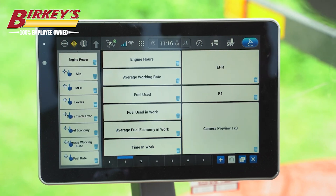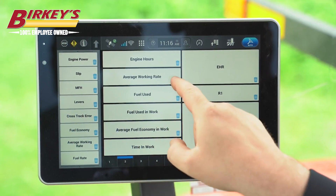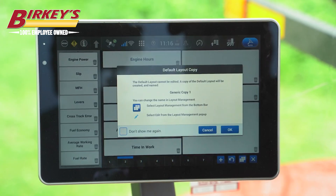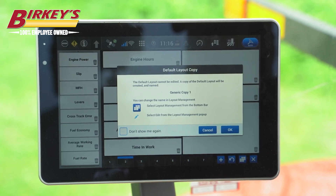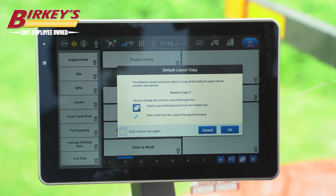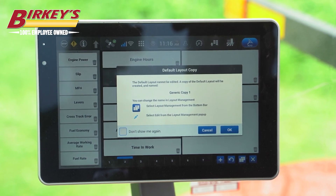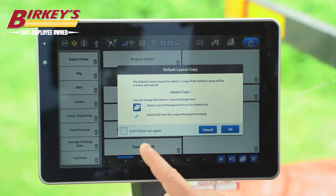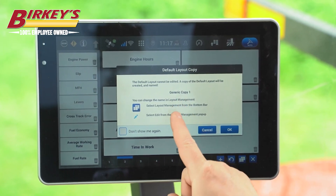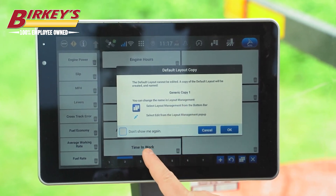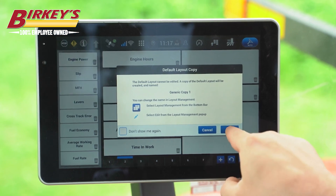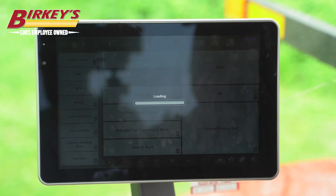From here we can remove whatever we desire by clicking the trash can icon. This warning is explaining to us that we are currently in the generic format, and we cannot edit the generic format, so we need to create our own. It's going to create a generic copy one option for us to edit. Select okay.